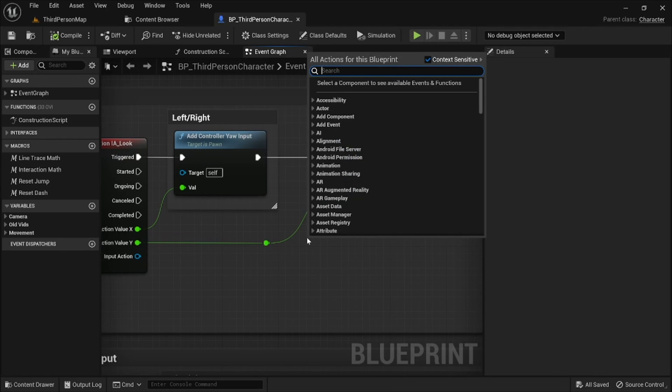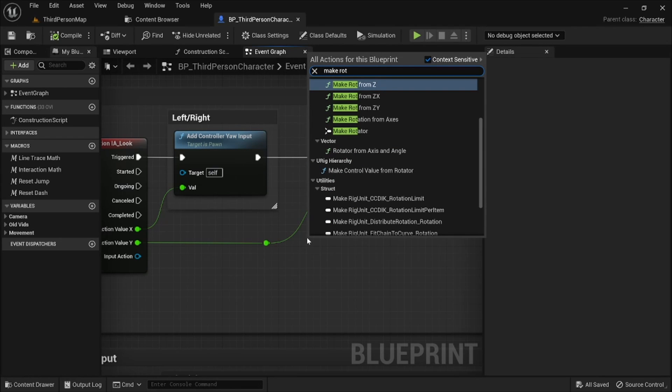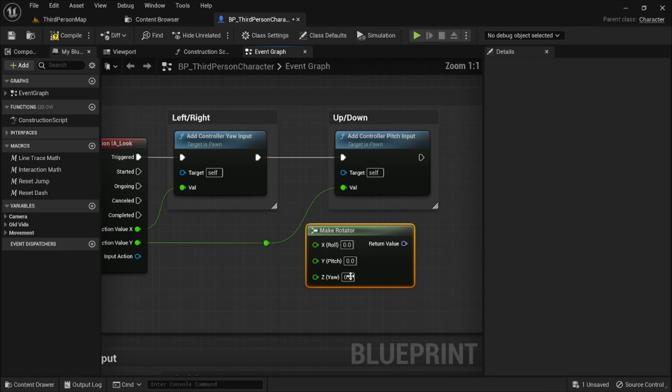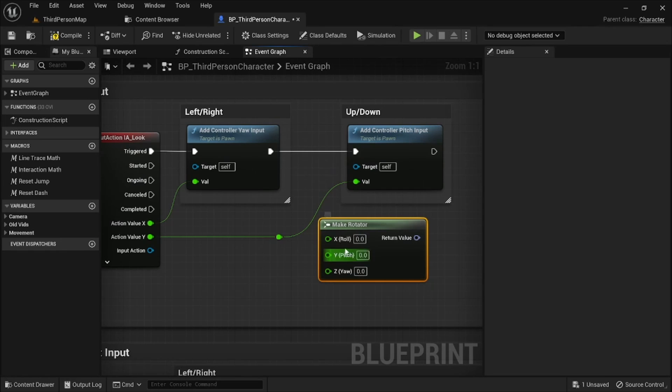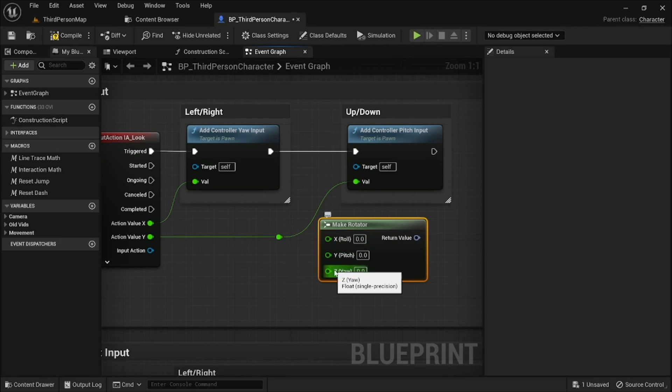And so this is adding the yaw and this is adding the pitch. You might be wondering what those are. So I'm just going to show the make rotator. So this is like how you make an object rotate. We have, see the x here is what's called a roll. The y is a pitch and the z is a yaw.